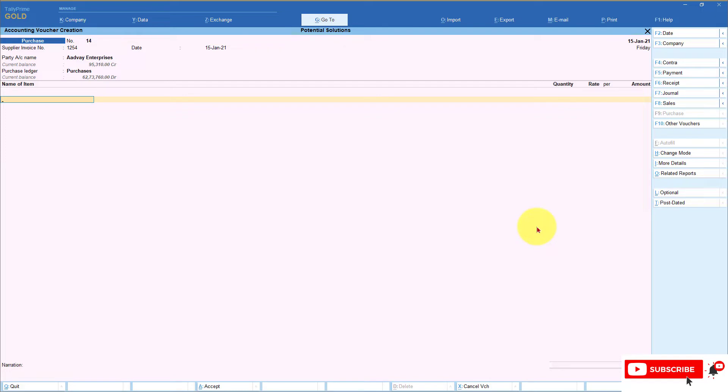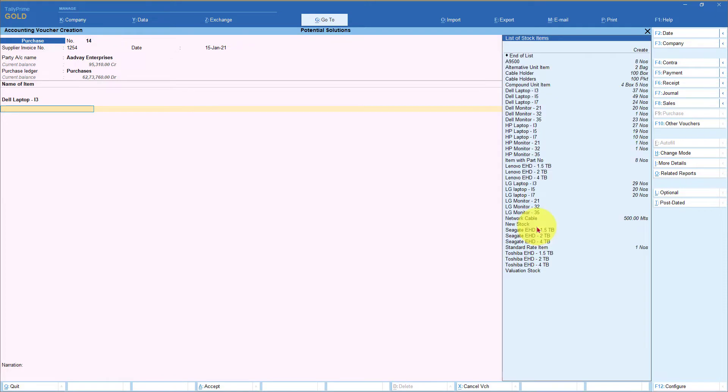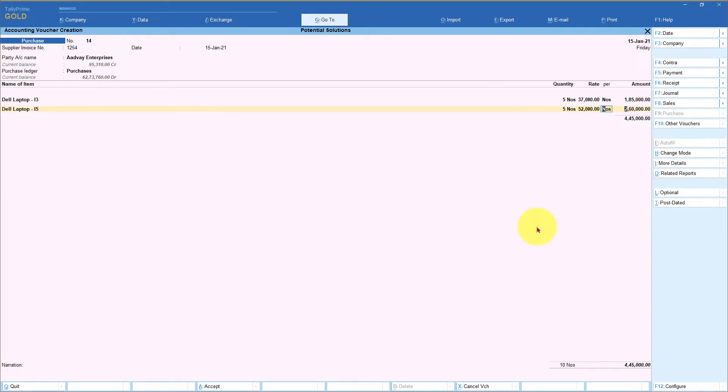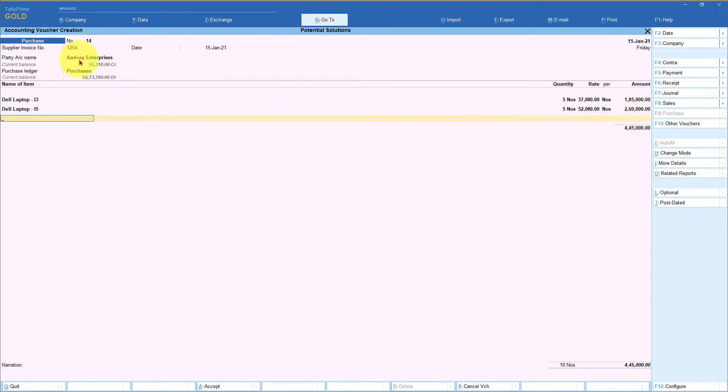So let's say I am selecting an item five numbers enter and it will take me to the next stock item. So I can select my next stock item five numbers enter. The total invoice value in this case is 4,45,000. The total invoice value of 4,45,000 will get debited to the purchase ledger. If this is the only two items that you are entering in this purchase voucher, the 4,45,000 will get credited to the supplier.